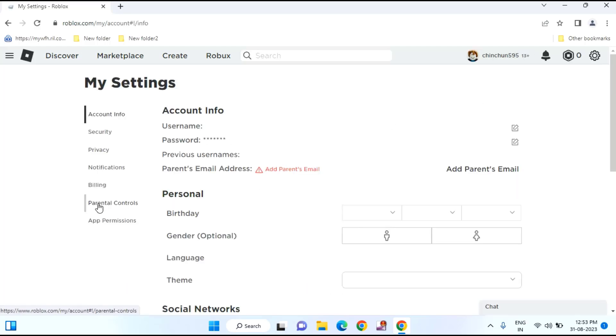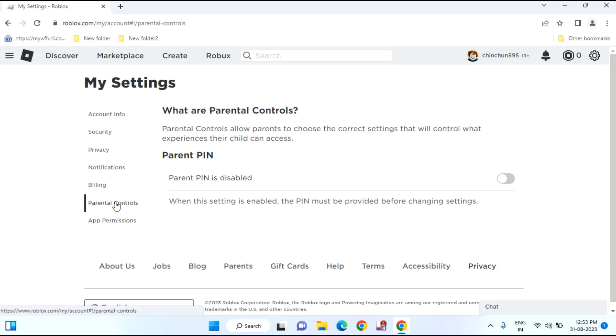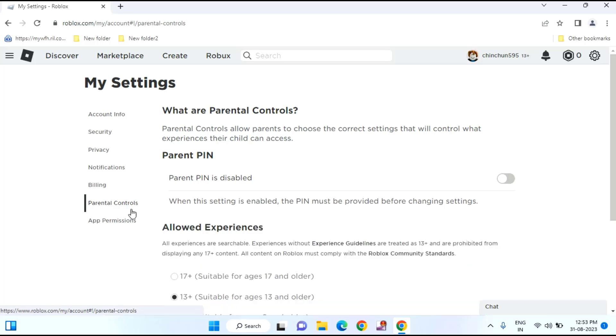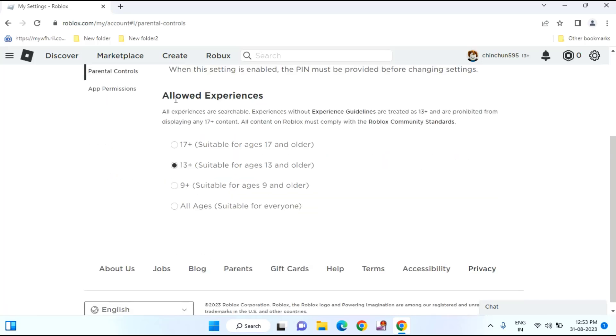Here you can see parental control. Click on this. Scroll down a little bit. You can see under allowed experience, you'll find age categories. You can select here.